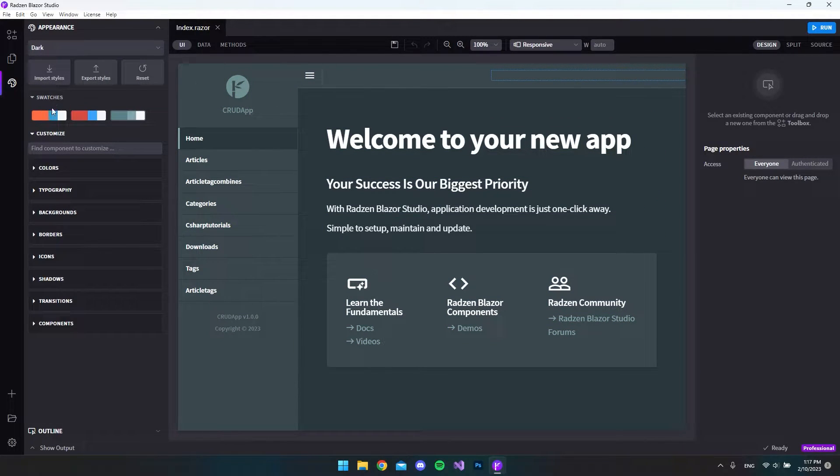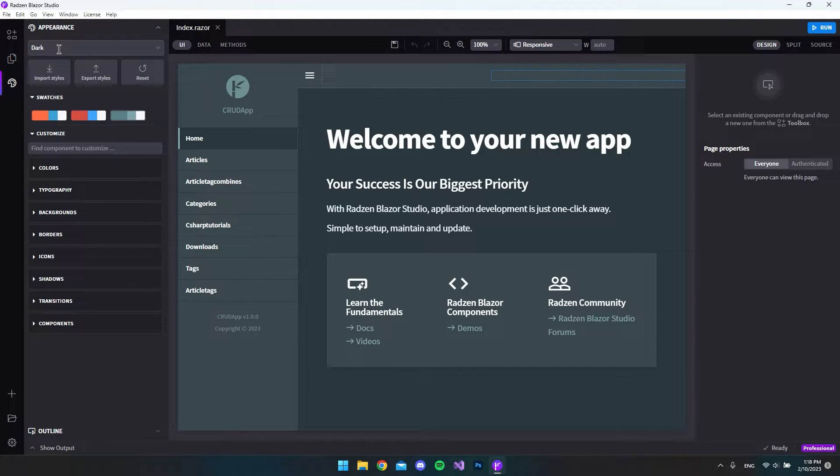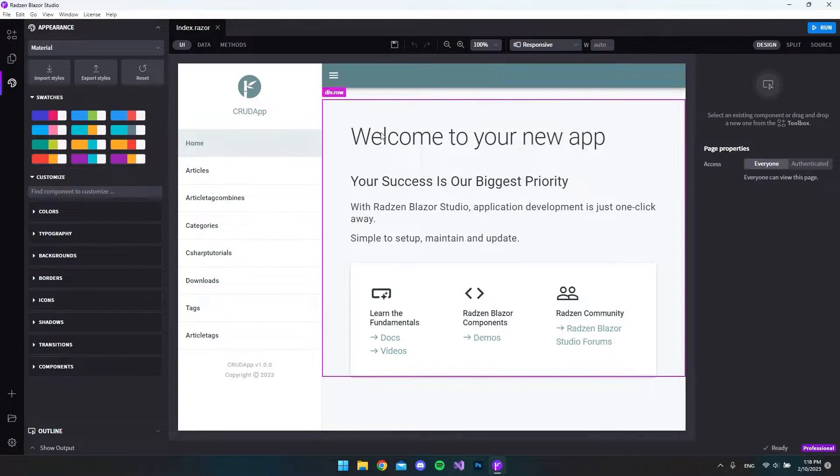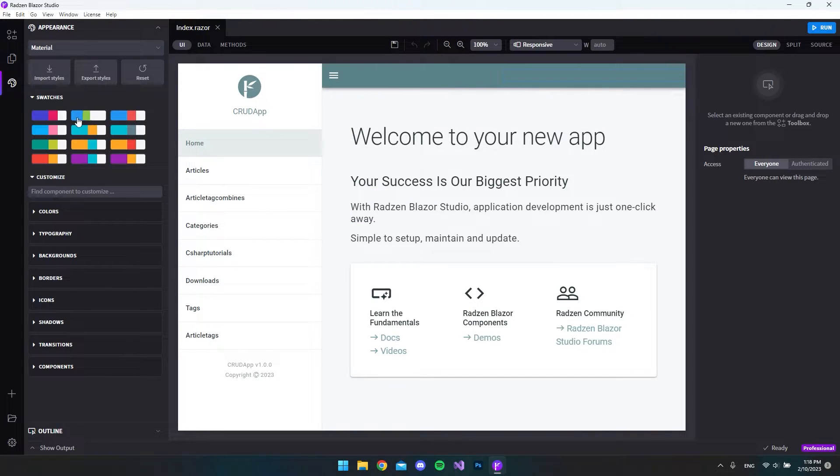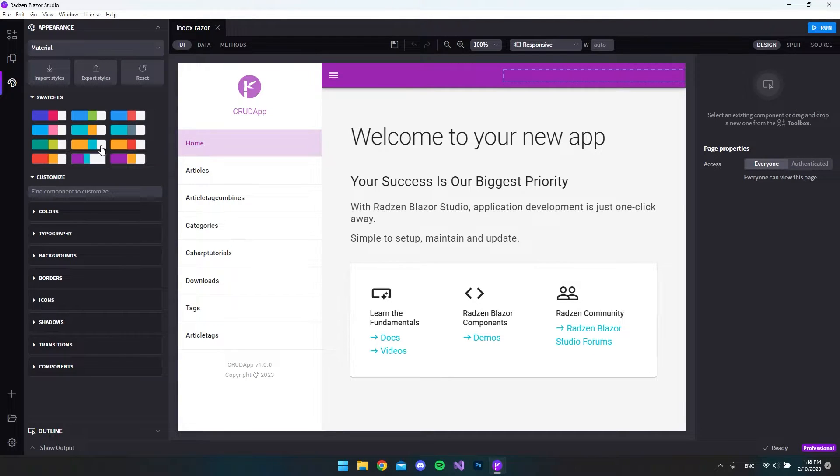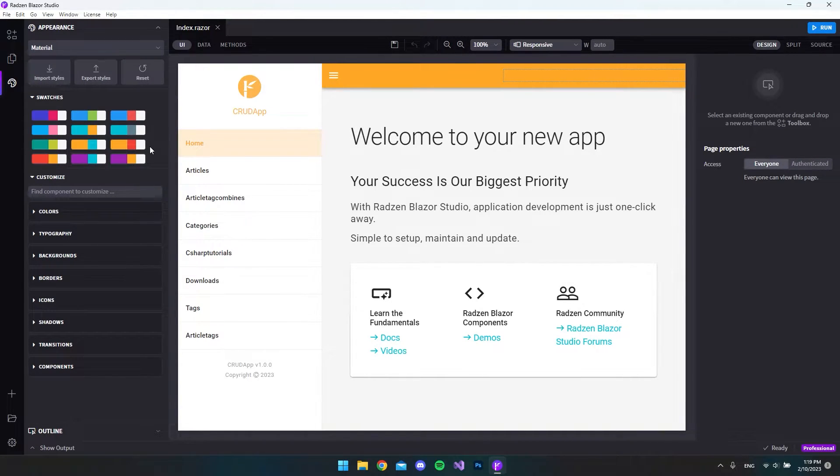These swatches are created specifically for this theme. So if we now go and say the material theme again, it has now added the material theme but you can see it has a lot more swatches to choose from. Again if we just click them we can edit the theme like that.